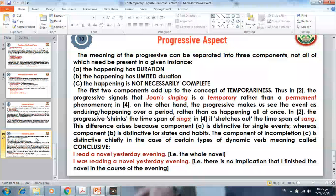Component C, incompletion, is distinctive chiefly in the case of certain types of dynamic verb meaning called conclusive verbs. For example, 'I read a novel yesterday evening' implies you read the whole novel and completed it. But 'I was reading a novel yesterday evening' carries no implication that you finished the novel that evening.